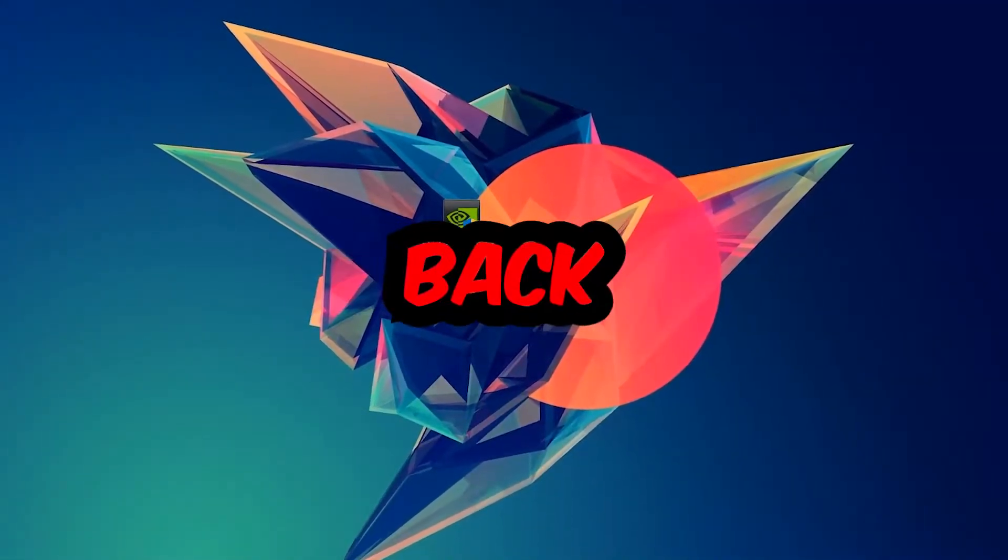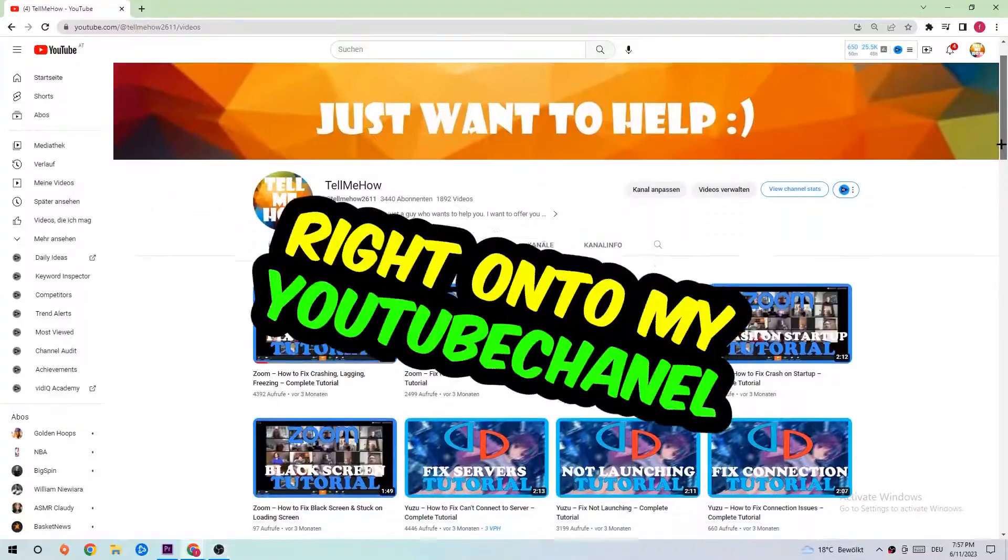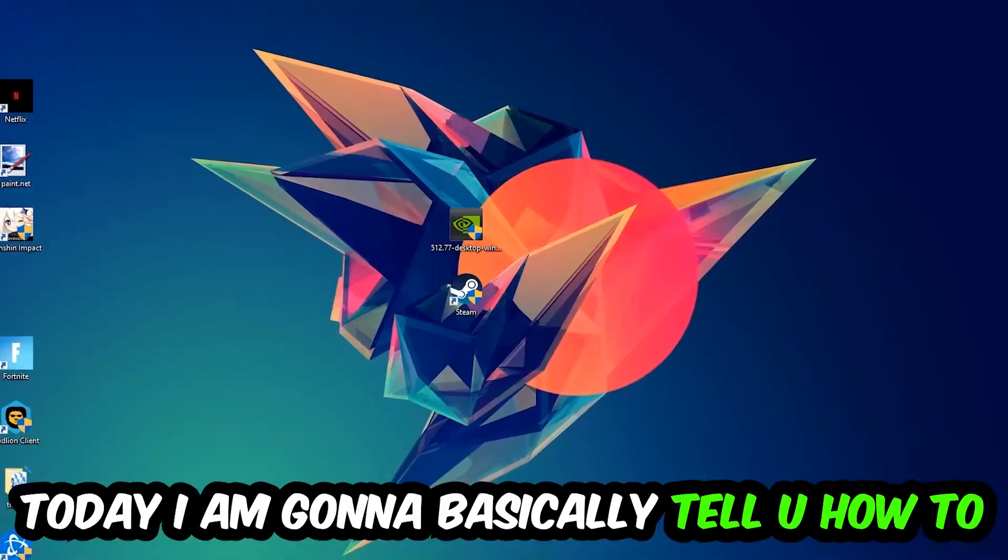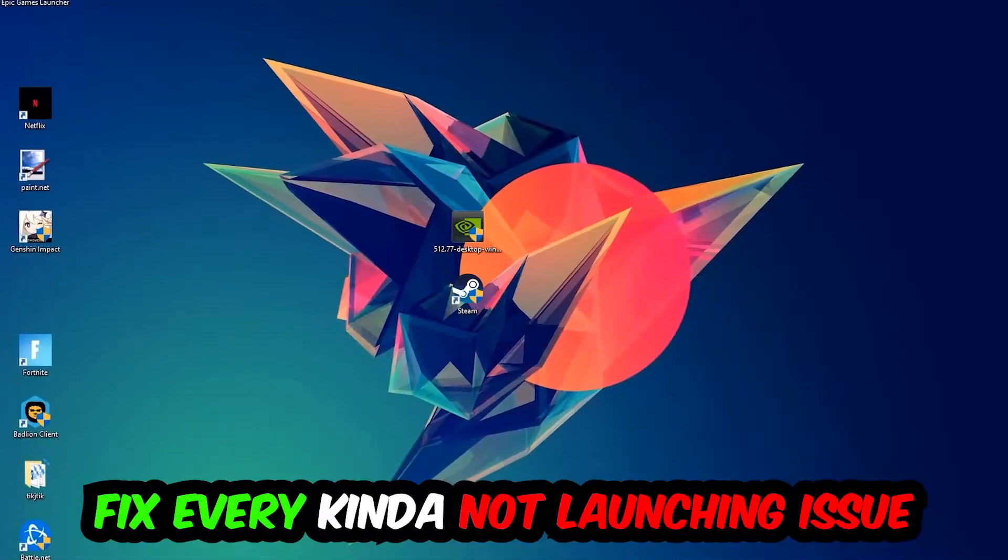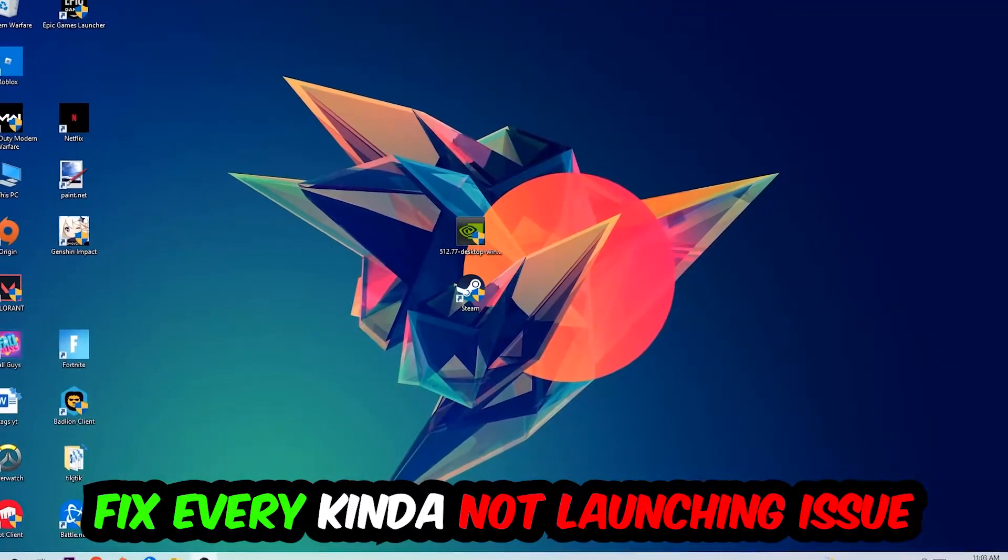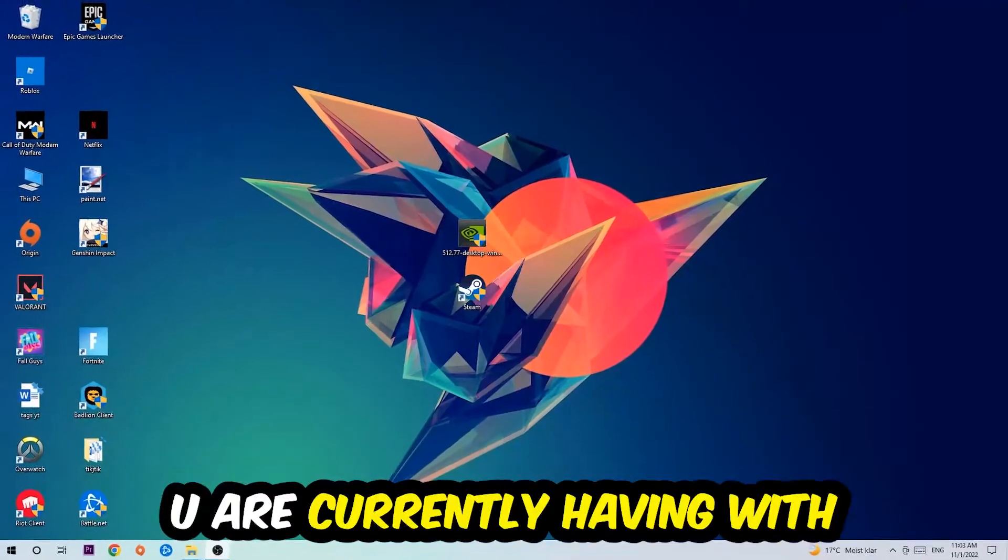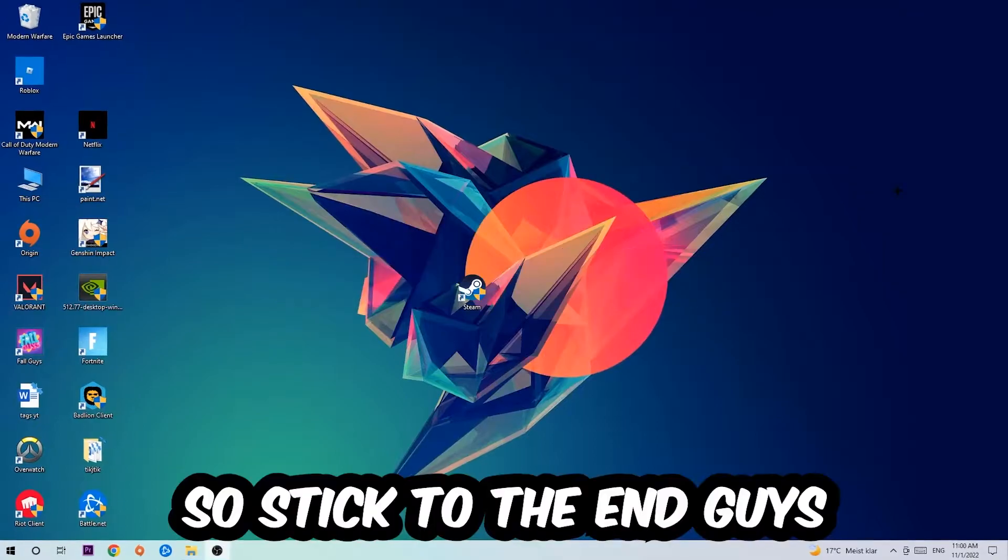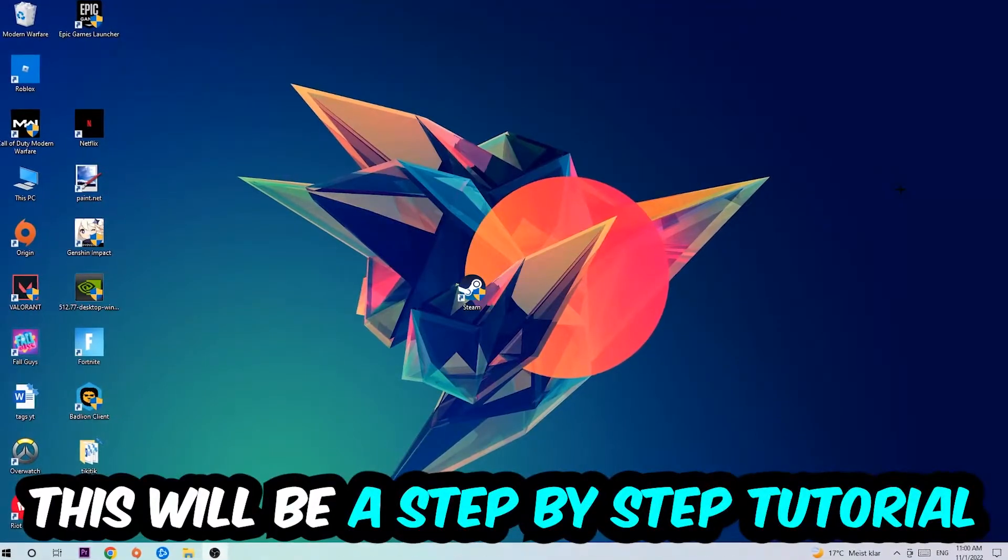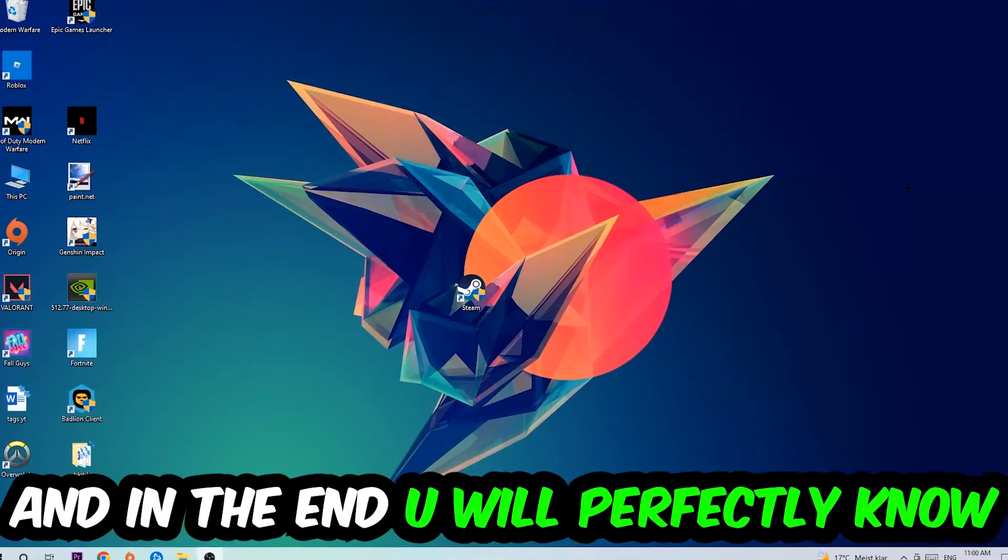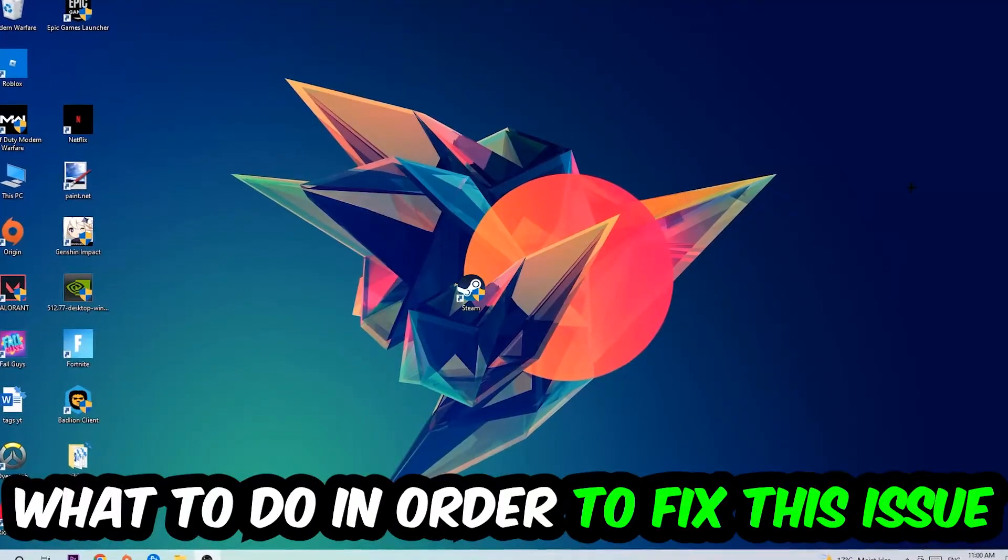What's up guys and welcome back to another video. Today I'm going to tell you how to fix every kind of not launching or not starting issue with Fallout New Vegas. Stick to the end, this will be a step-by-step tutorial and you'll know exactly what to do.